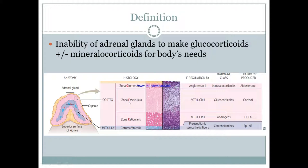Going deeper, fasciculata — that's cortisol. We know that does sugar-related things like gluconeogenesis, so that's sugar, pretty sweet. But what's sweeter than sugar is what's found in the reticularis, which is DHEA, an androgen and sex hormone — which is, of course, sweeter than sugar.